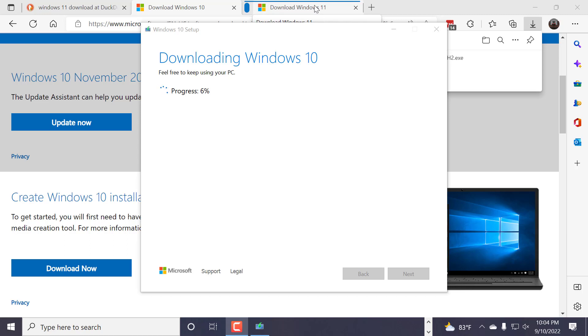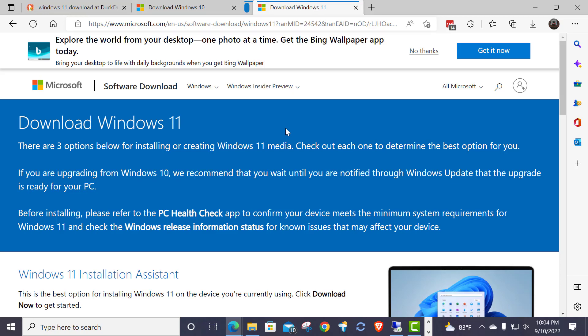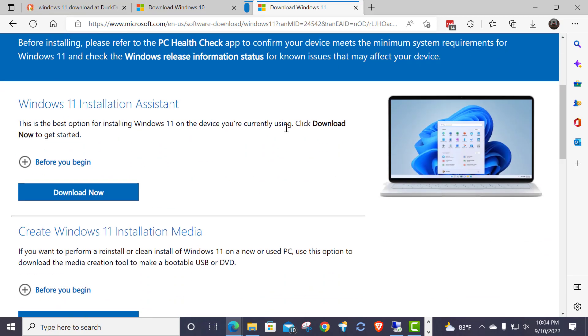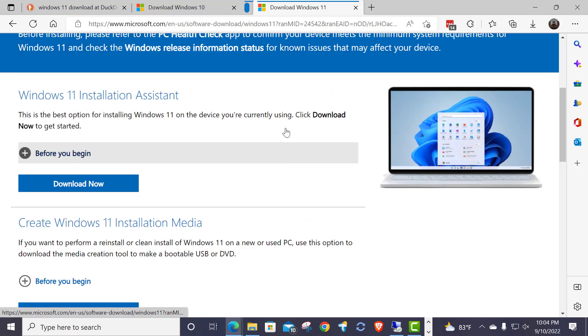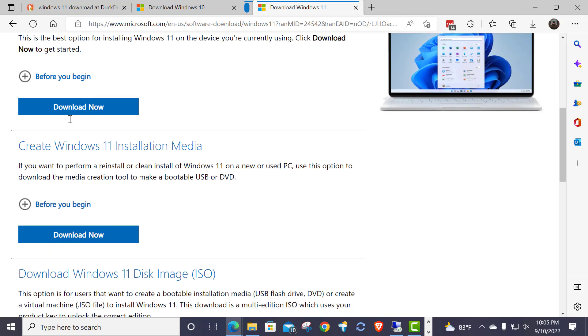Now, if you have a machine that is either number one already on Windows 11. Or, you think you want to update at some point in time to Windows 11. But you haven't yet. Either one of the two. If you're thinking about going to Windows 11, or if you're already on Windows 11, you'll want to go to the Windows 11 download site. And again, you want to do the same thing where, instead of going here to the installation assistant, you want to go down here to create the media.